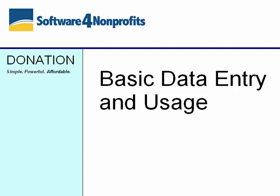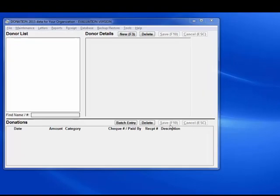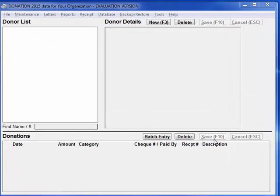This short demo covers the day-to-day data entry tasks in Donation and the creation of your first charitable receipt. Once you have done the basic initial setup, which was covered in the previous demo, you can start entering your data.